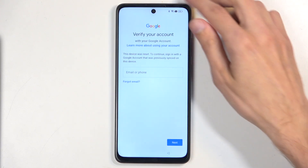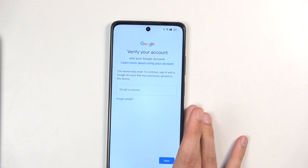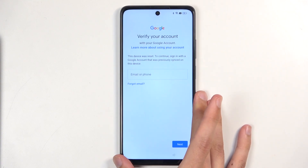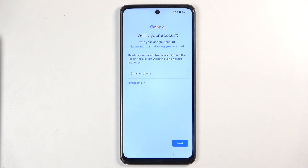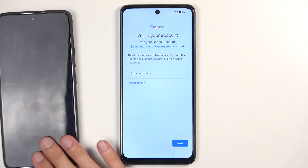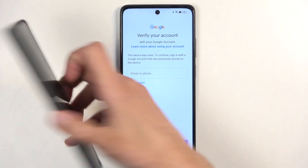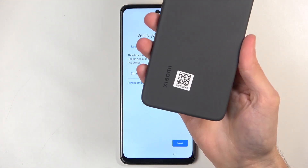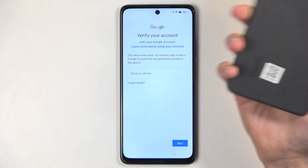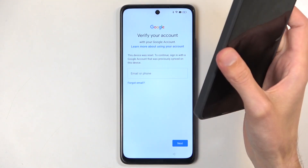This process assumes that we don't know either one of those. To get started there is going to be one requirement, or two depending on how you look at it. The most important one is a secondary phone — that phone can be basically any kind of Android device. I'll be using a Xiaomi here, although like I said it can virtually be any other Android device.